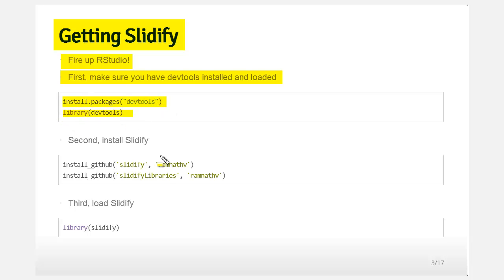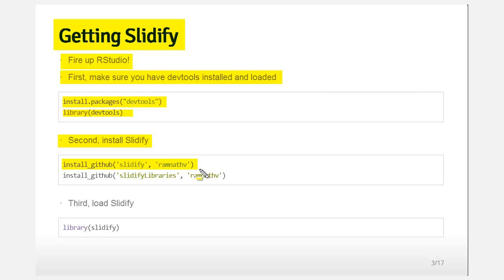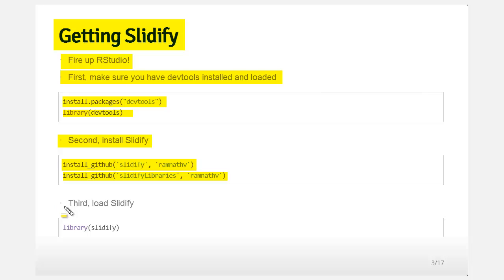Make sure DevTools is loaded with library(devtools). Then you need to install Slidify. Ramnath is developing it very actively, so he doesn't seem to put it on CRAN — it's still on GitHub. You can do install_github(), which is a function from DevTools, with 'slidify' and that's the username it's looking for on GitHub. Then install SlidifyLibraries, which is a bunch of library files that Slidify needs to run, and then load library(slidify).